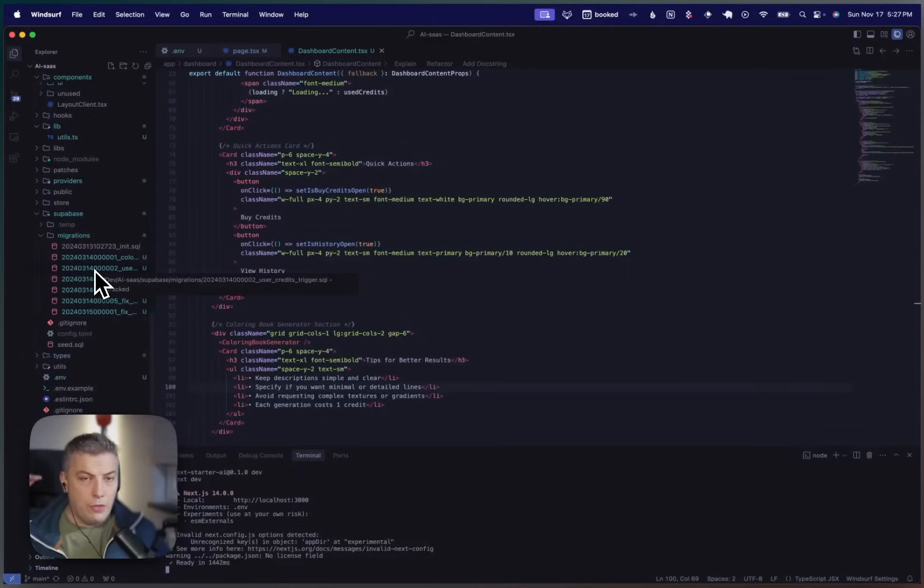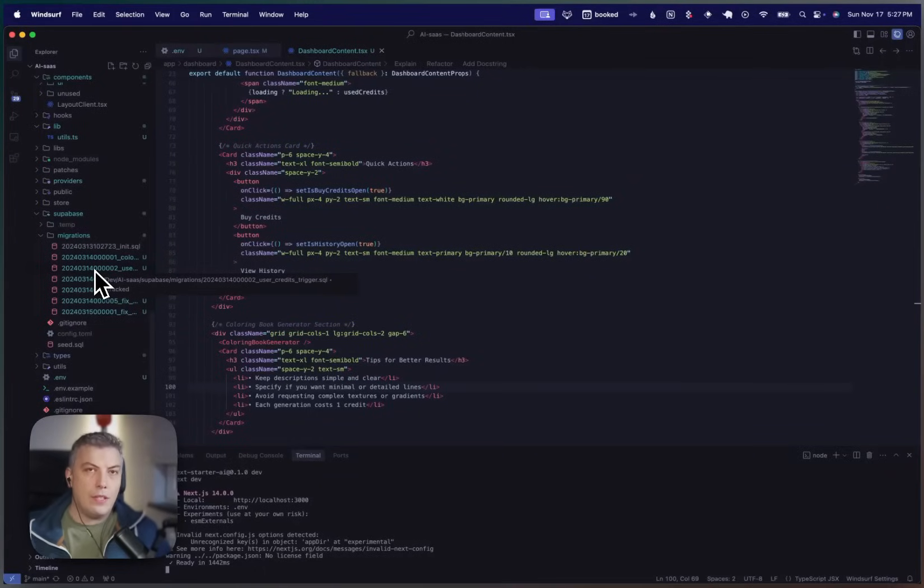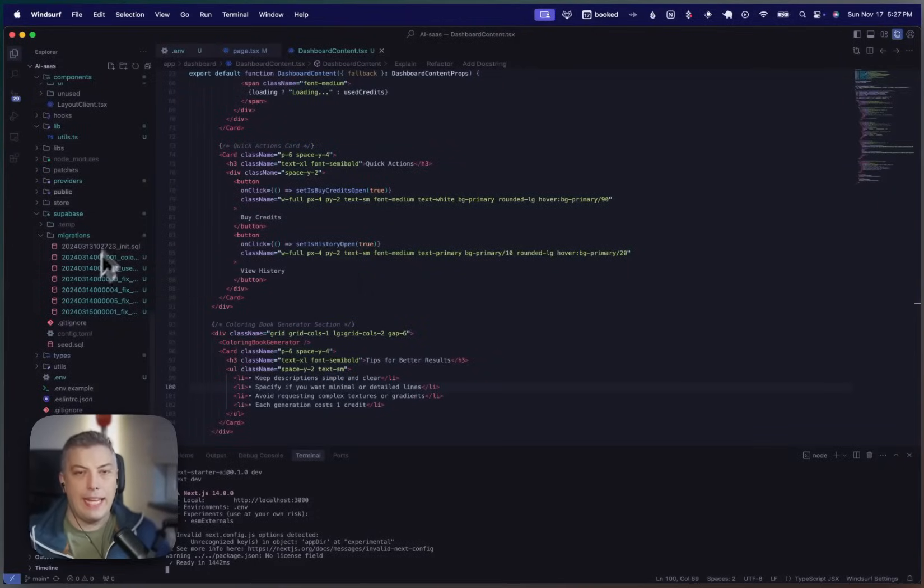If you compare Cursor and Windsurf, Cursor is not analyzing the whole code base. It doesn't know exactly how to do it.